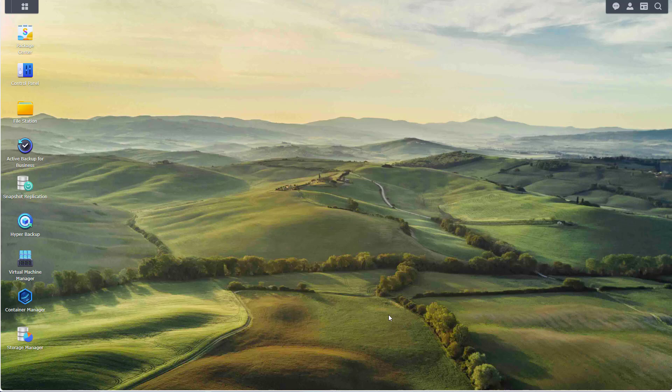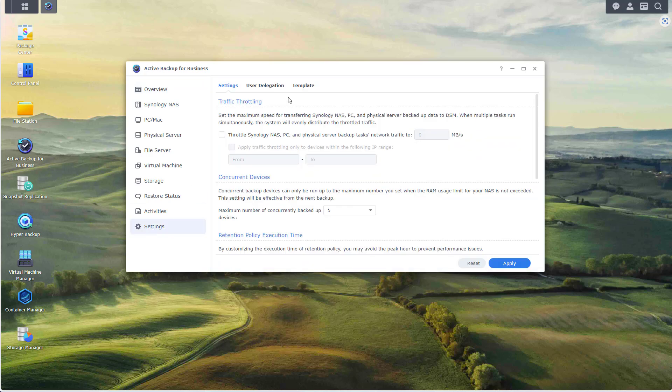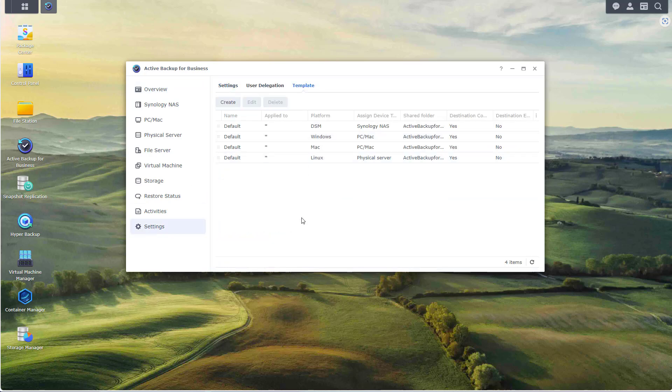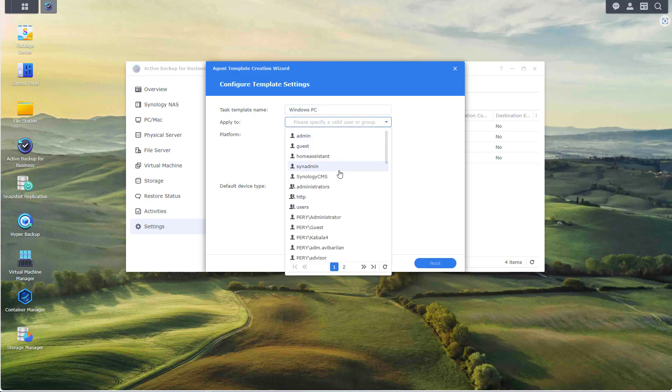We switched over to my editing device so we'll be able to show on screen what I'm about to do. The first thing I want to do is open up the Active Backup for Business application and actually go to settings and I want to create a template. A template is just a collection of settings that will be applied to the backup job. Again, you only need to do it once. So let's click on create, let's name it Windows PC, applies to all users.